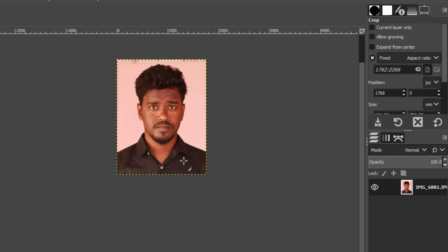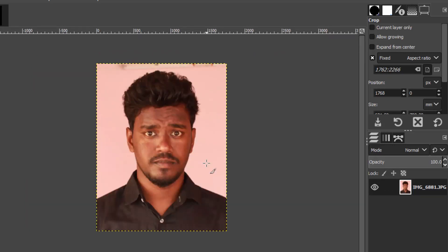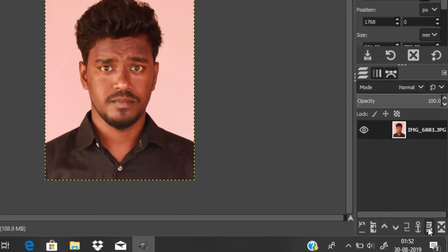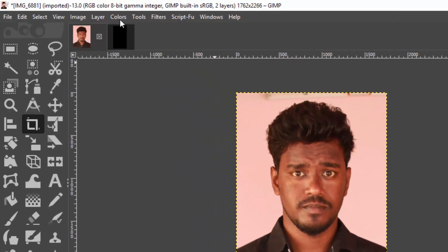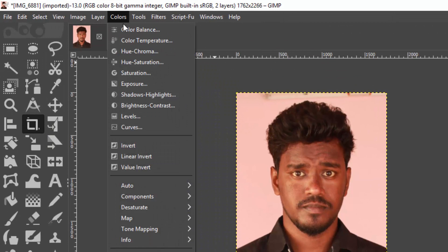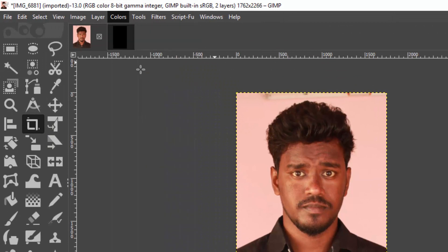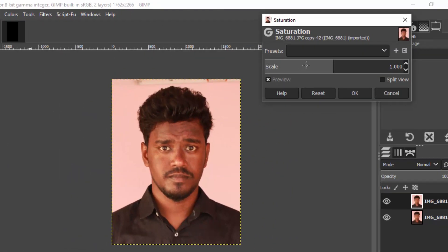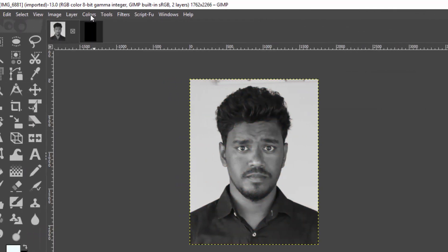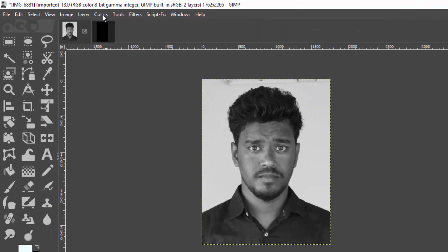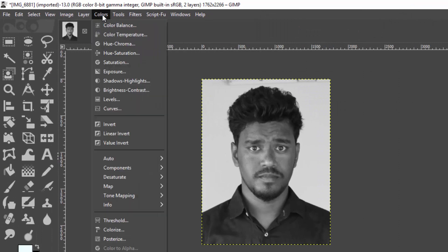Now we need to remove the background and add a white or off-white color for Indian standard passport size photo. For that I am going to duplicate this image and go to Colors, then Saturation, and reduce the scale value to zero and click OK. Now again go to Colors.